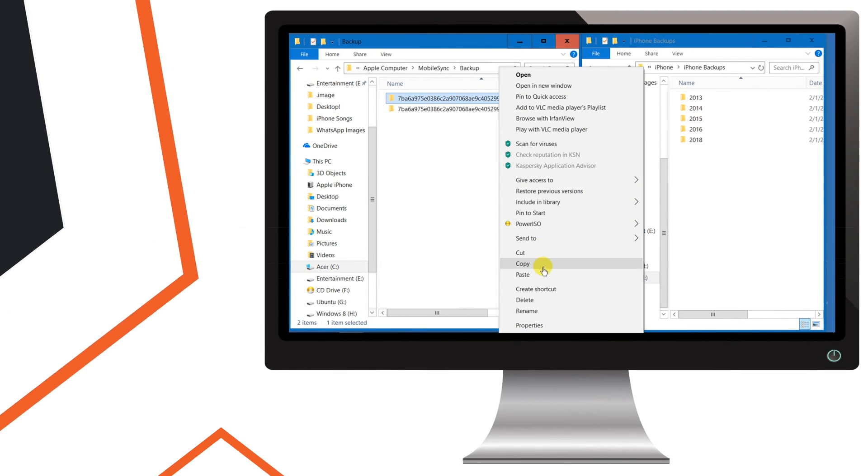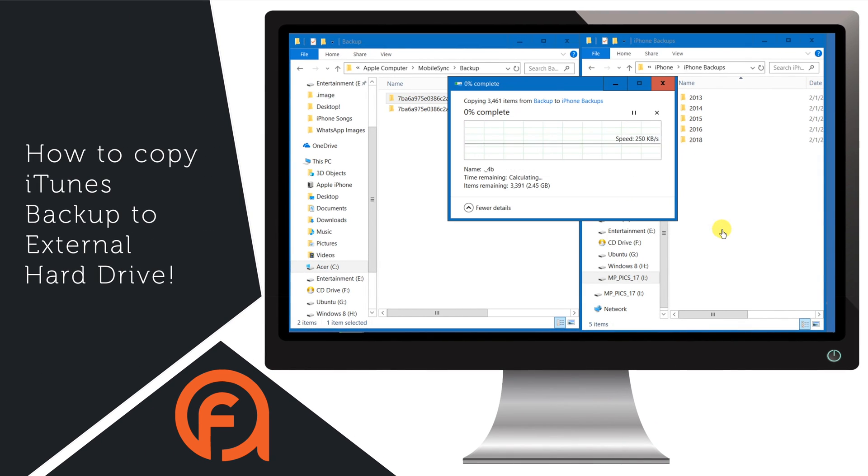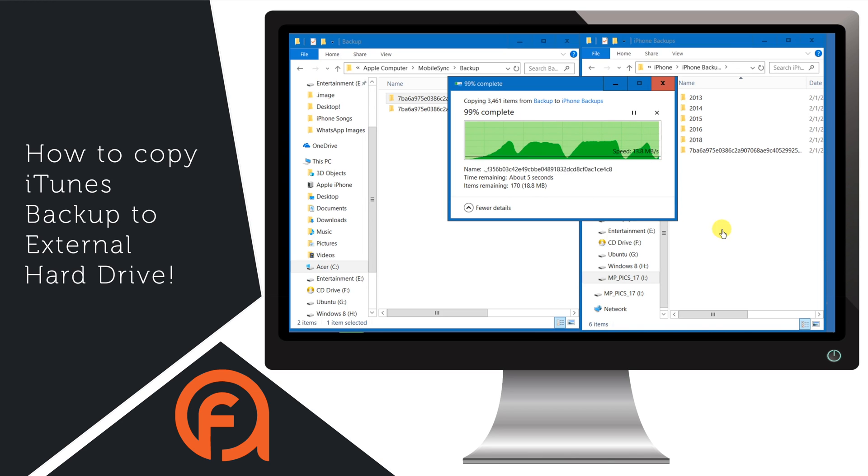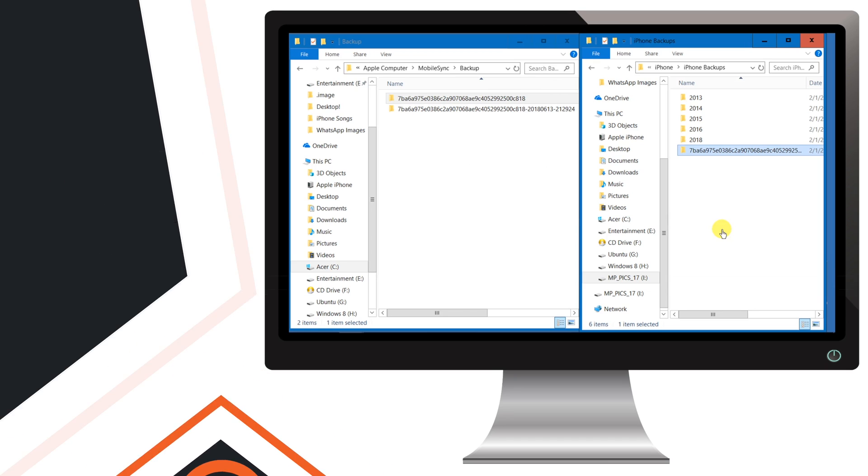In this video, I'm going to show you how to copy iTunes backup to external hard drive or how to copy iTunes backup from one computer to another to save space on your Windows computer or Mac.